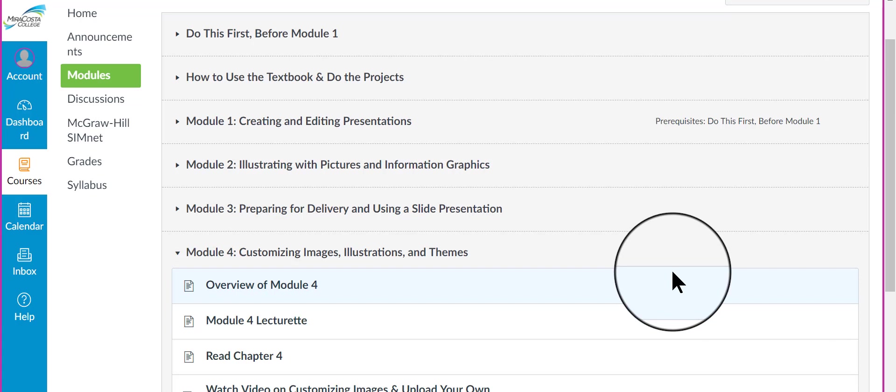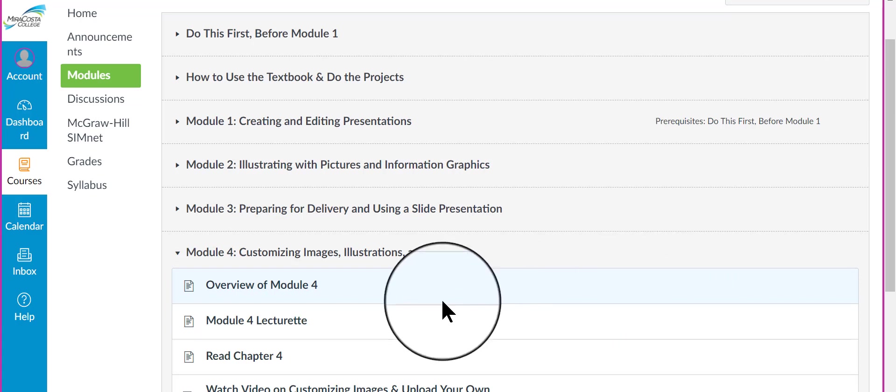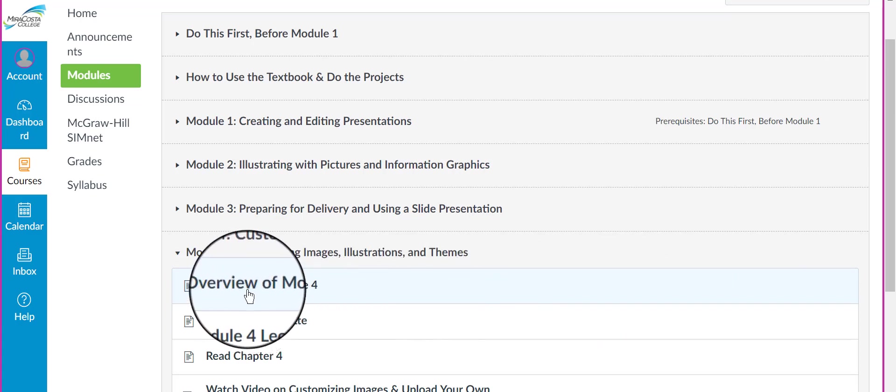Here I have already logged into Canvas and I'm going to now click into the Overview page for Module 4.